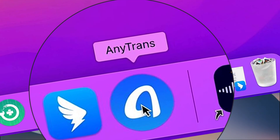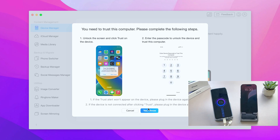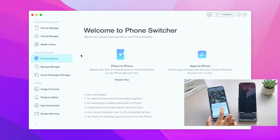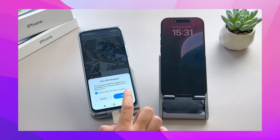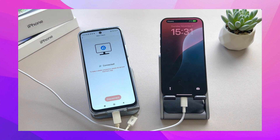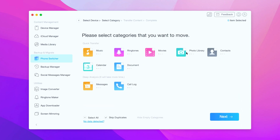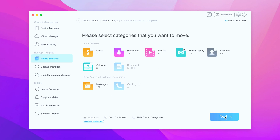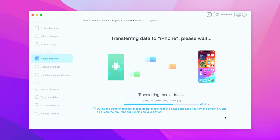Download and open AnyTrans. Use USB cables to connect both your Android device and iPhone 16 to the computer. Click on Phone Switcher and choose Phone to iPhone. Pick the specific files you want to transfer, like photos, and click Next to start. Within minutes, all selected photos will be on your iPhone without resetting it or losing any data.